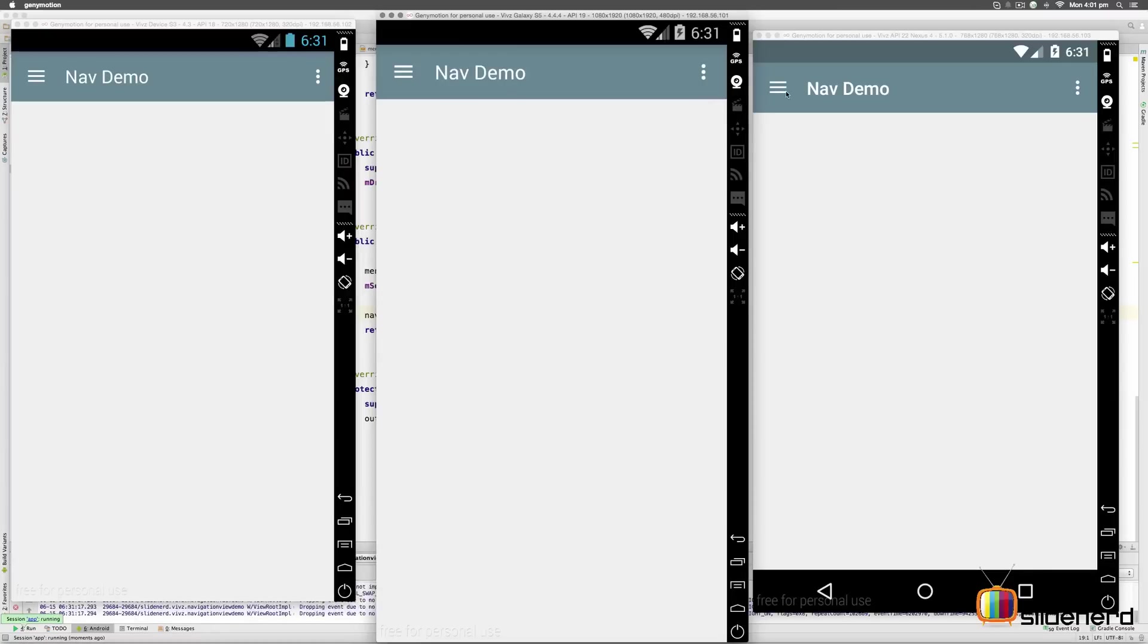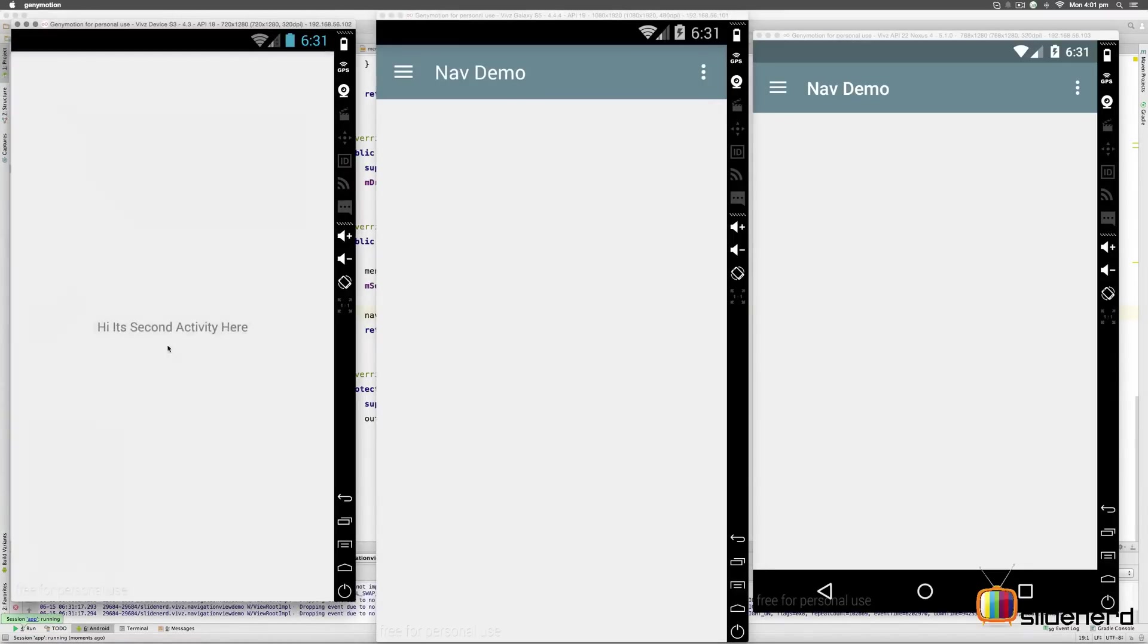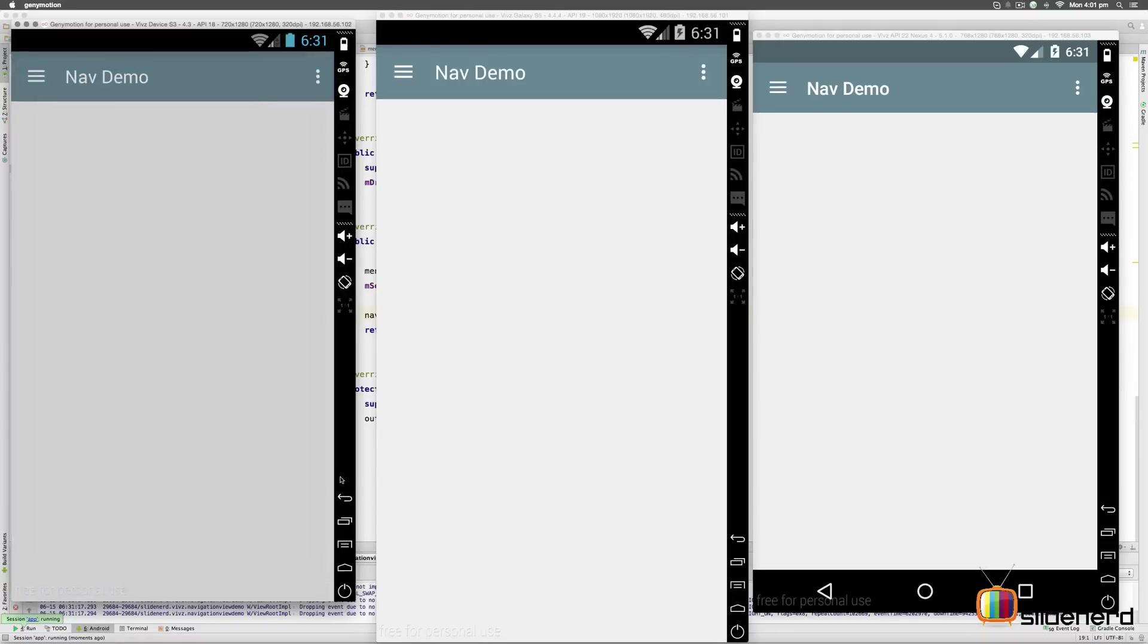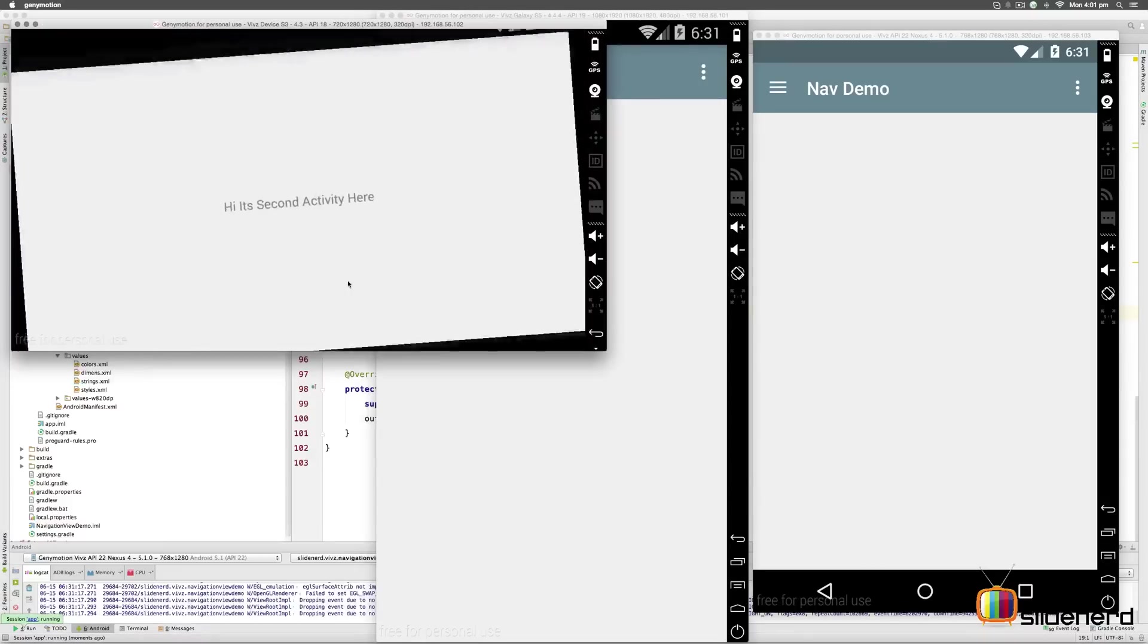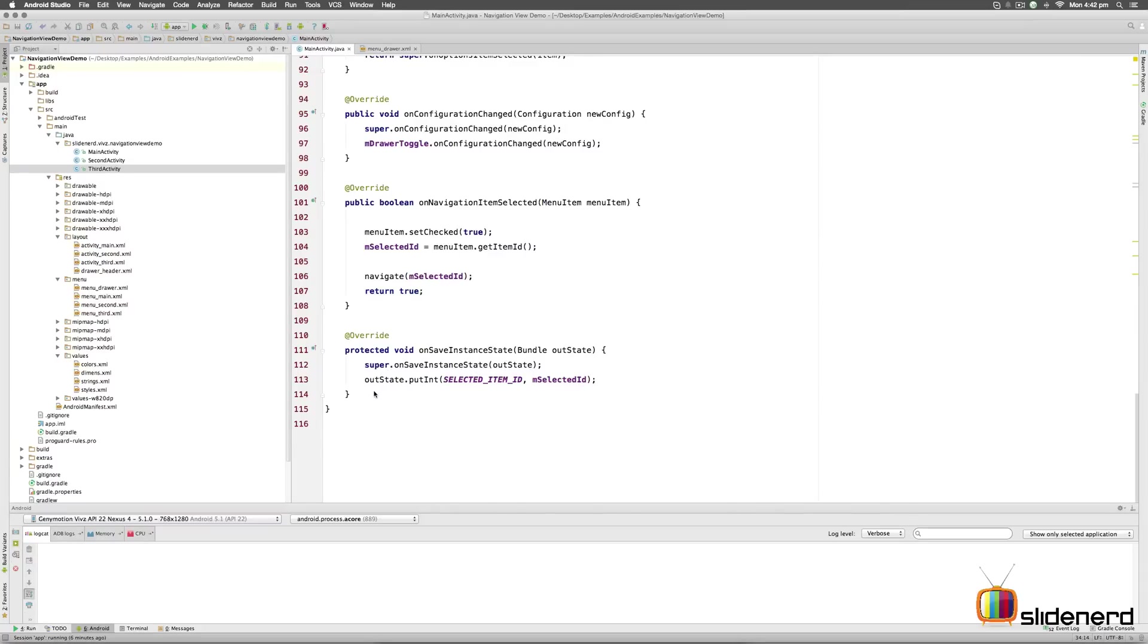So now when I run the app, let's go to the drawer here and select the item number two, which is going to start second activity. If I hit back here and if I try to rotate the screen immediately notice that it once again starts second activity because it remembers what the user selected the last time.